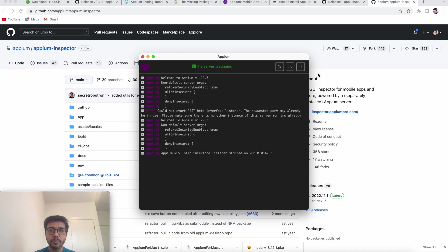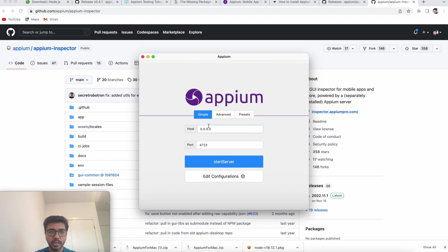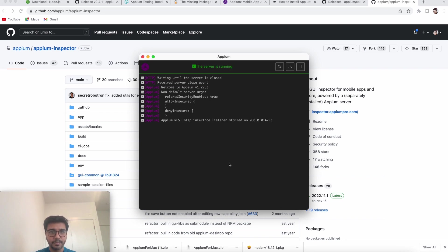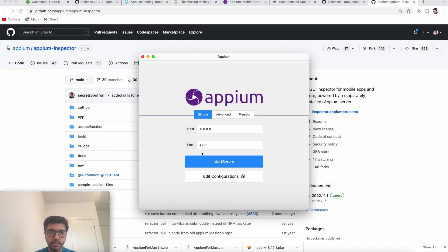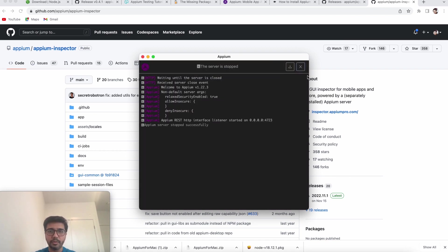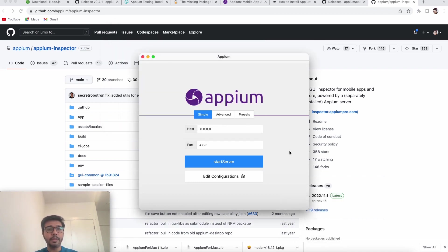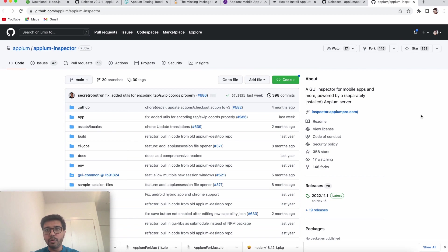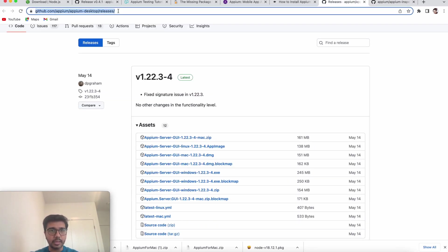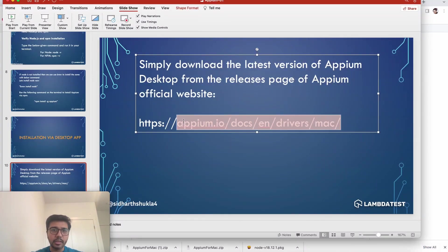Let me stop the server — 'Appium server stopped successfully.' You can close the logs and return to the main screen. From here you can start and stop the server with the GUI buttons. If using the terminal, the command to start is just appium. To summarize: there are two ways to install Appium — one is Appium Desktop from github.com/appium/appium-desktop/releases, and the other is via NPM.